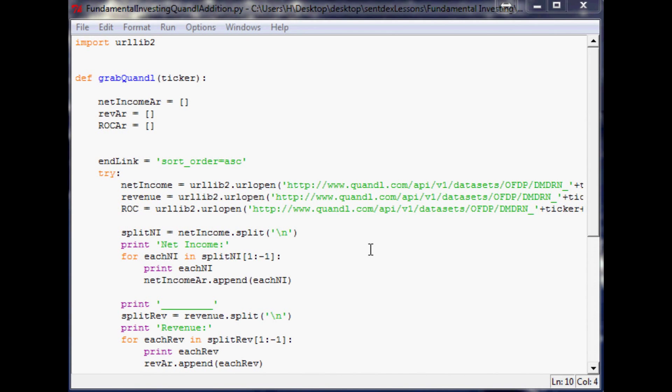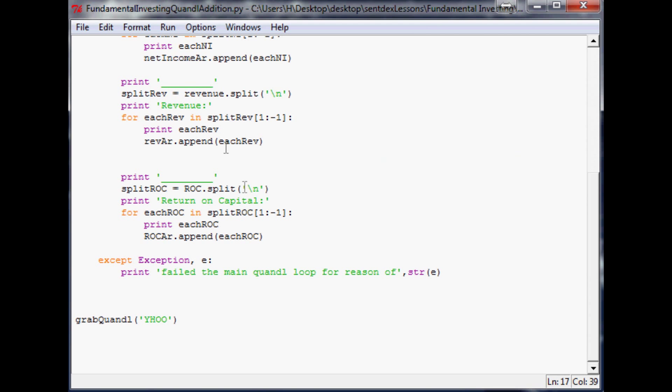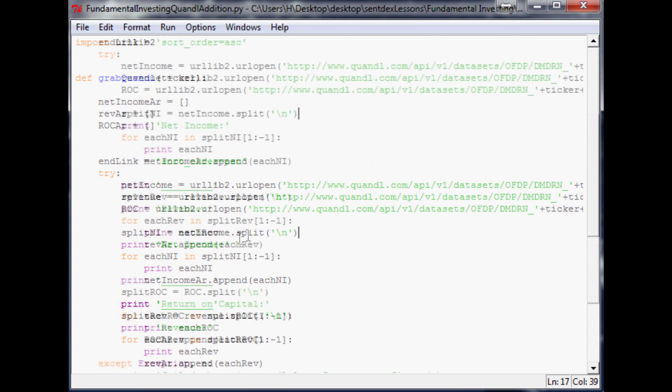Hello and welcome to part 13 of our fundamental investing with use of Python programming tutorial. Where we left off, we were getting this data from Quandl, populating these arrays, and that's pretty much where we left off.